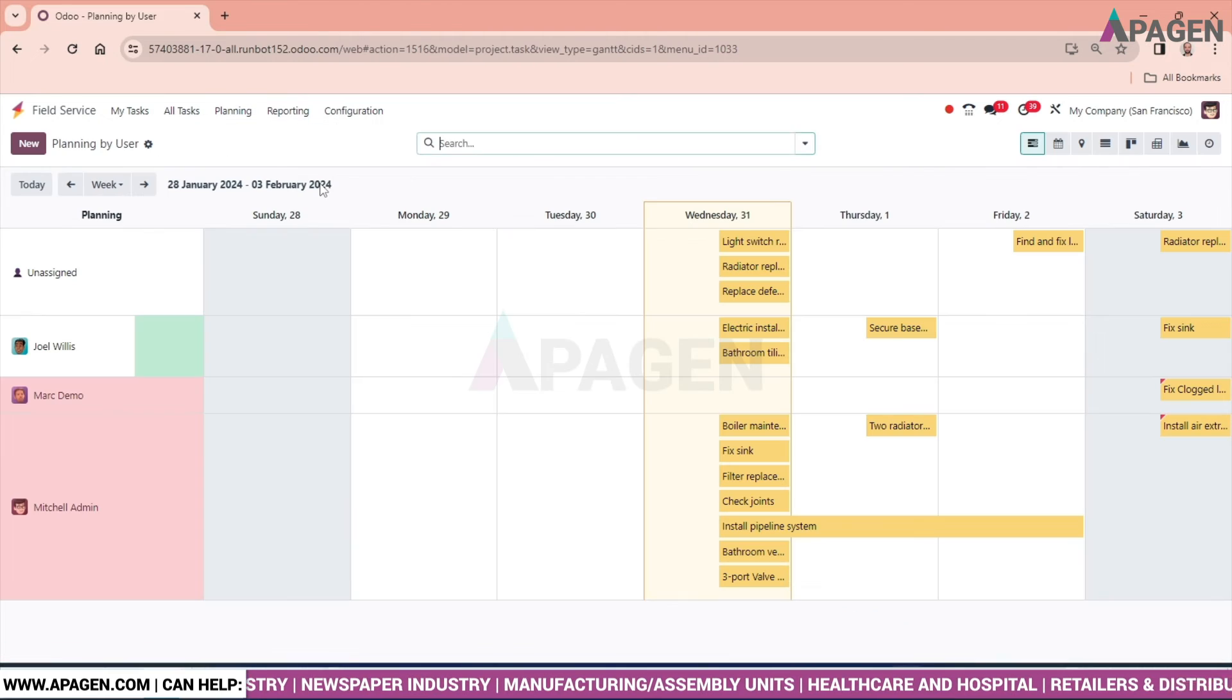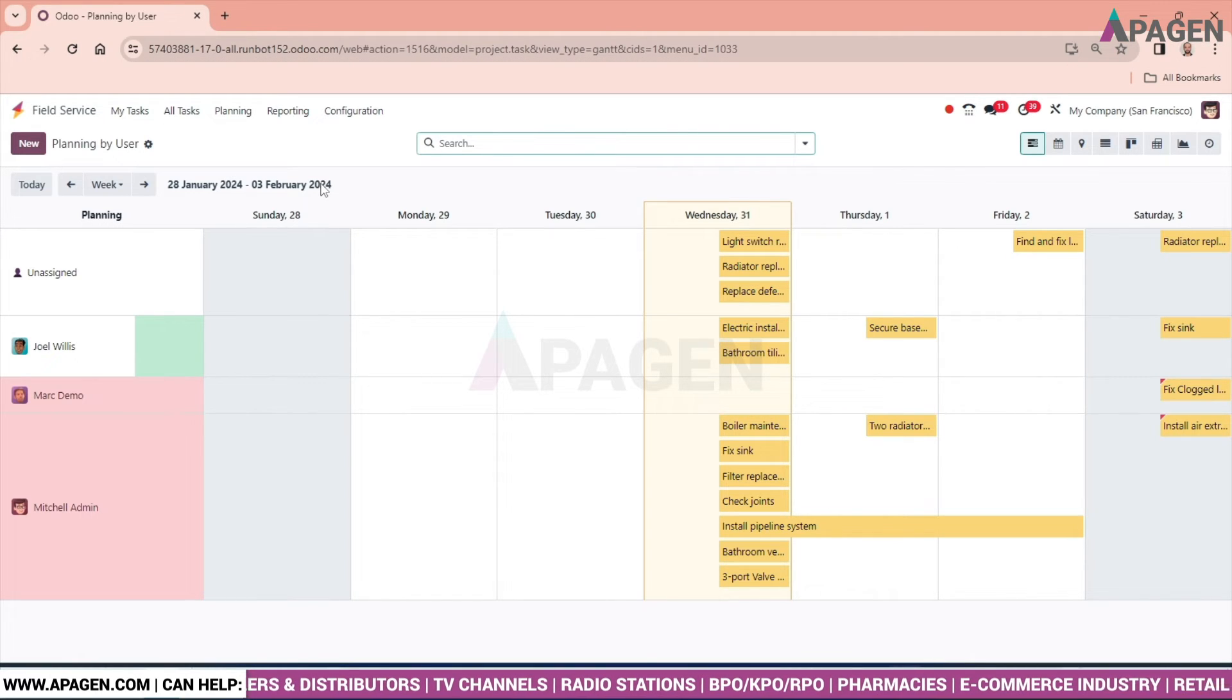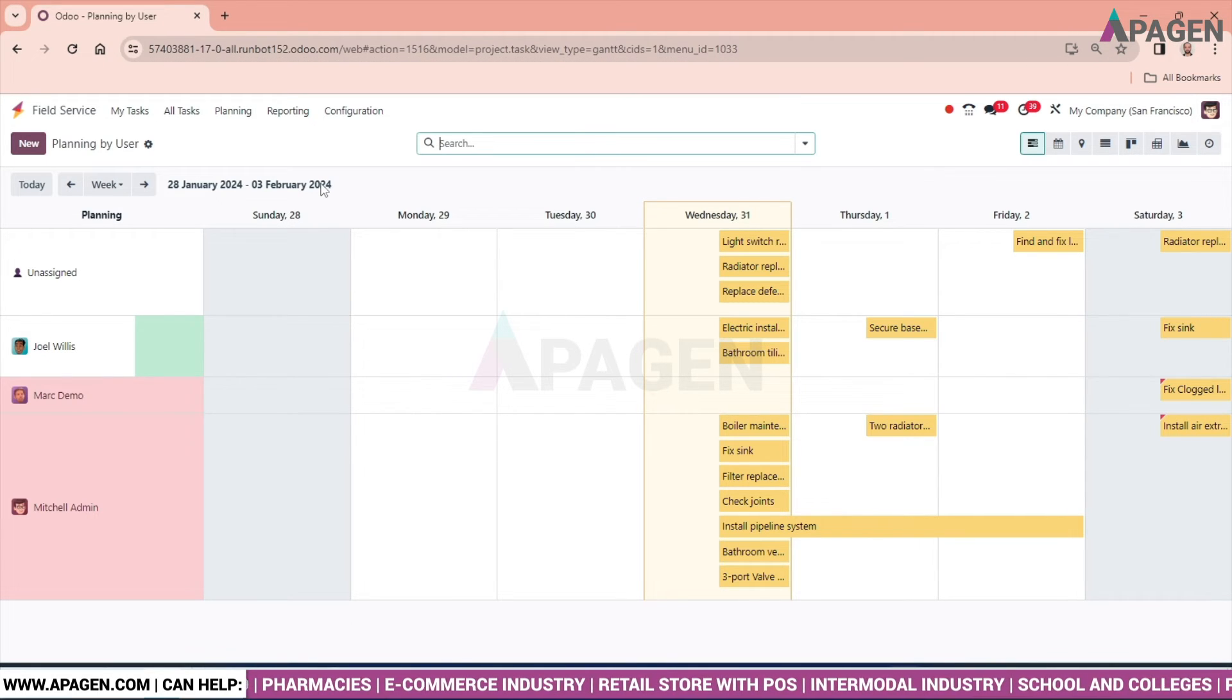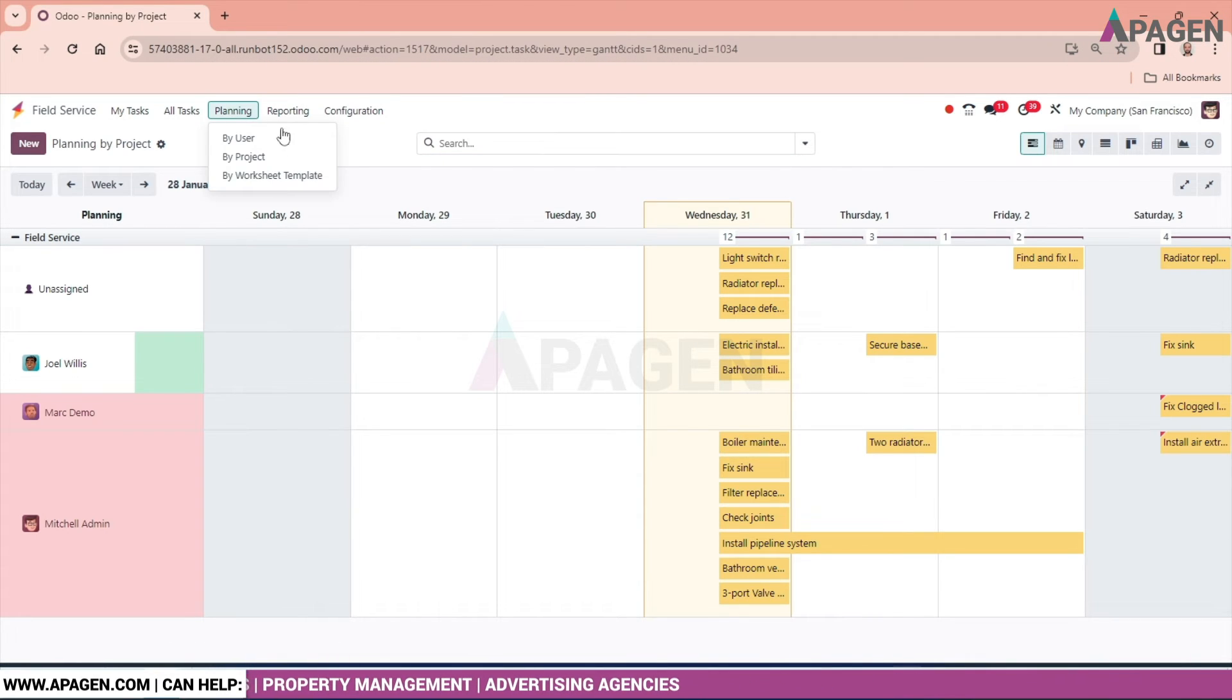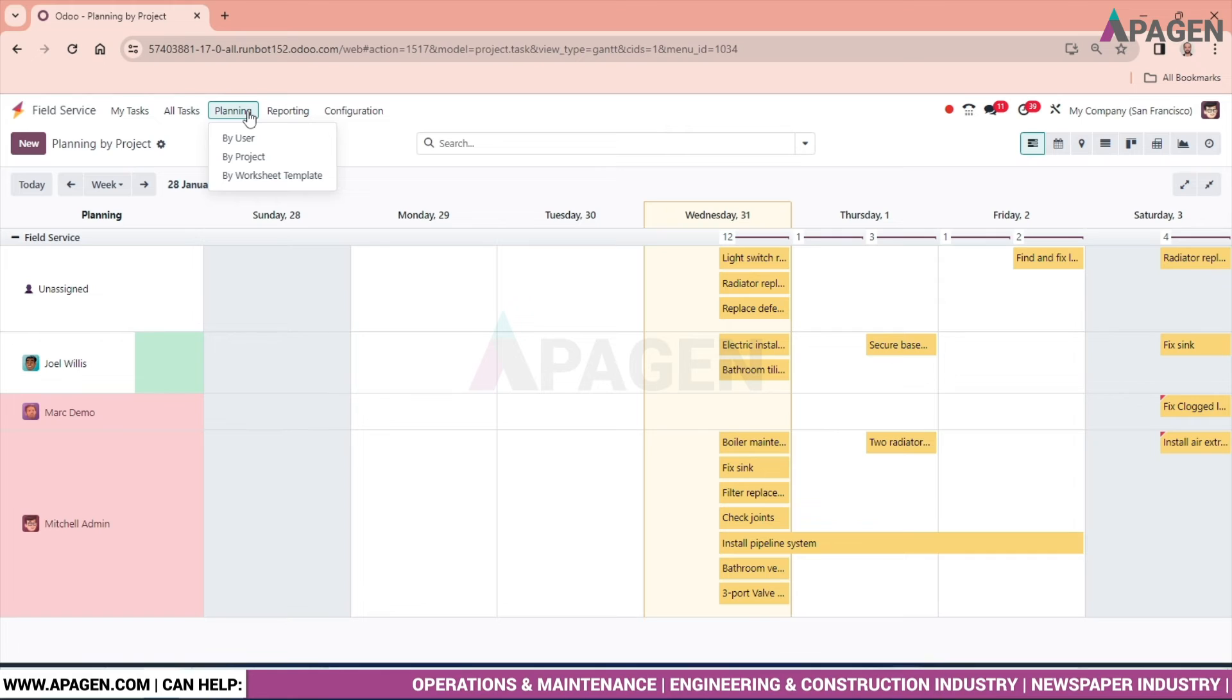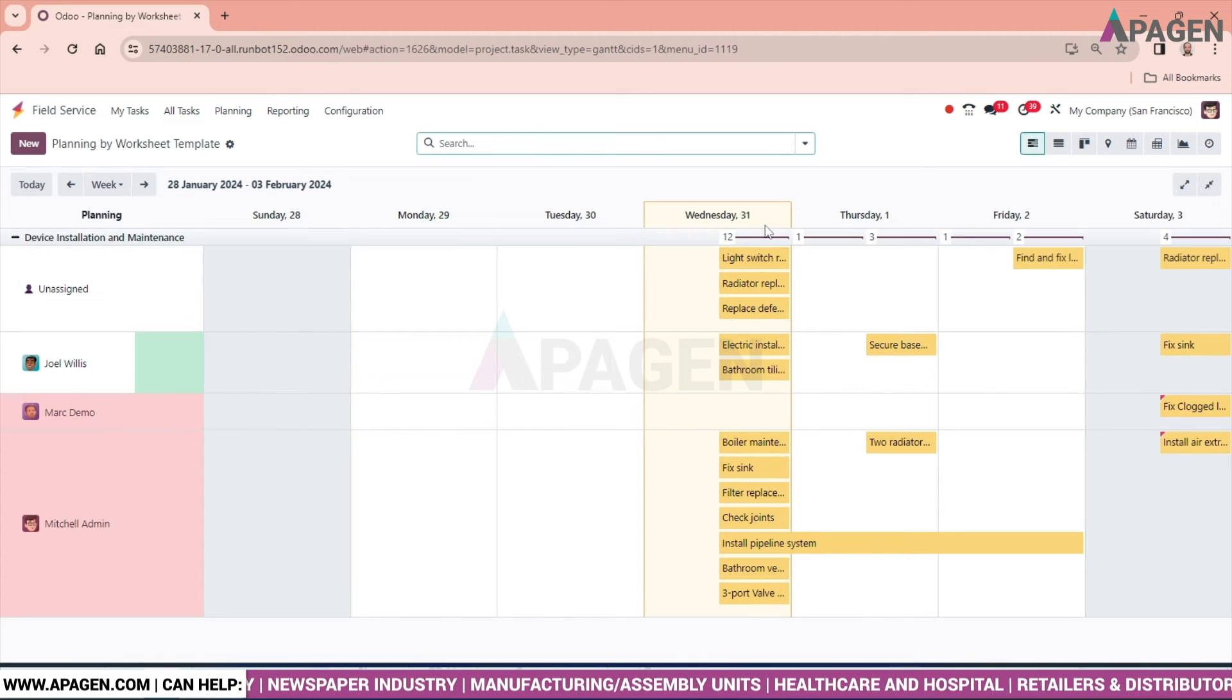Planning by user - in my previous video I have made a video of planning. Just go and watch that video. You will come across all the information of planning and scheduling the task. By project, all the projects which are involved in the task can be seen over here. By worksheet template, whatever worksheet we are having, we can check it from here.